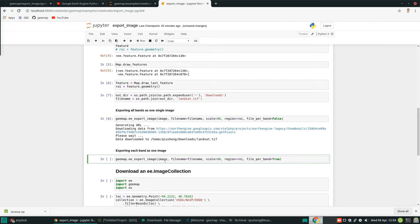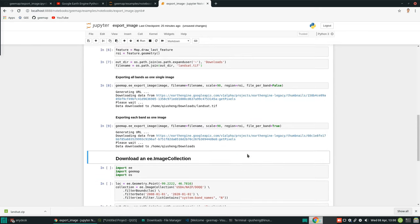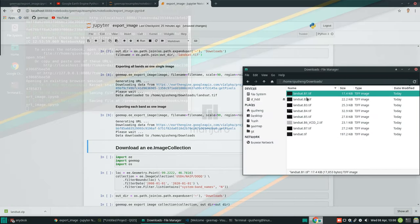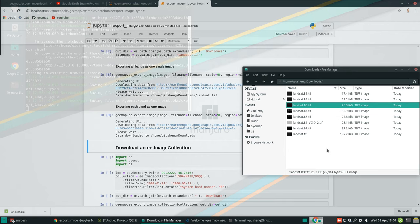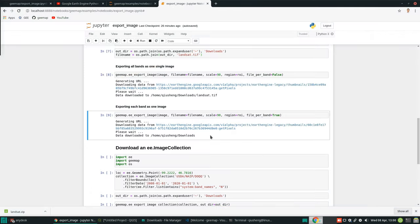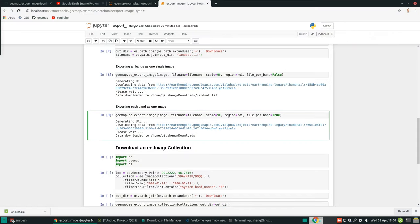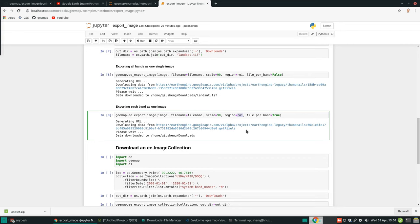You can also download all files as each individual band — I'll hit run here. You'll see it downloads and it's done. Now if you open the folder you have seven individual bands downloaded as separate images. You can open these images in QGIS or ArcGIS, whatever software you are using. That's how you download the data using this single function, passing the image and most importantly the ROI. If you want to download a huge dataset, you probably want to download the data to Google Drive. I might have other videos in the future to show you how to do that with just one line of code.